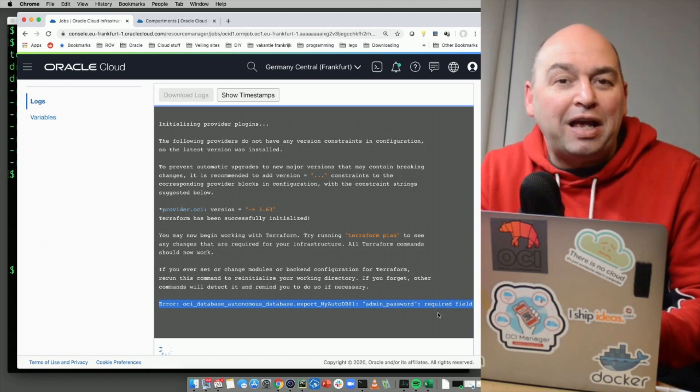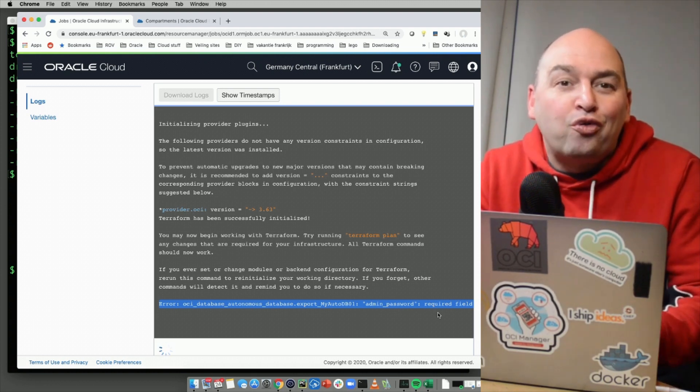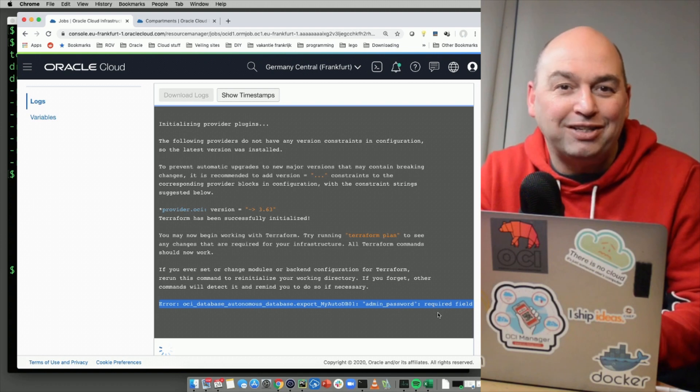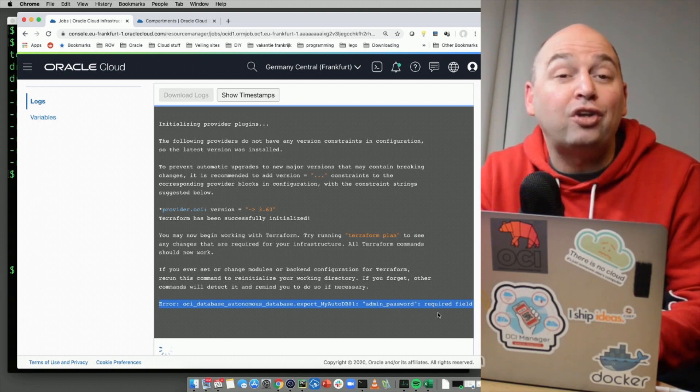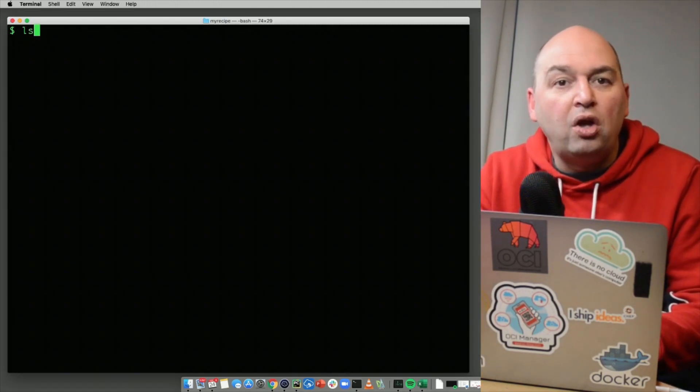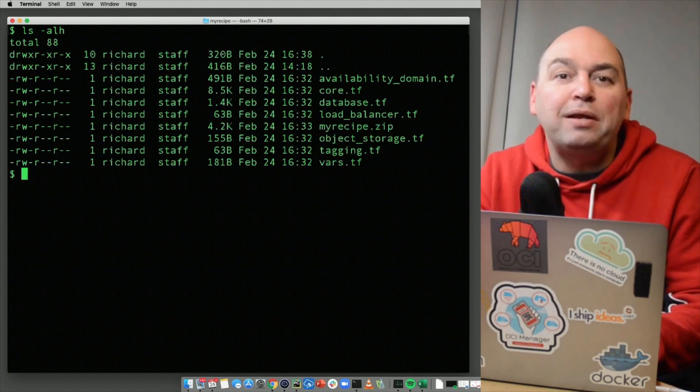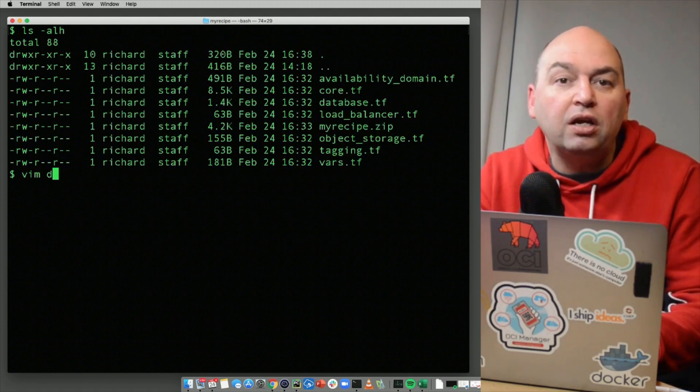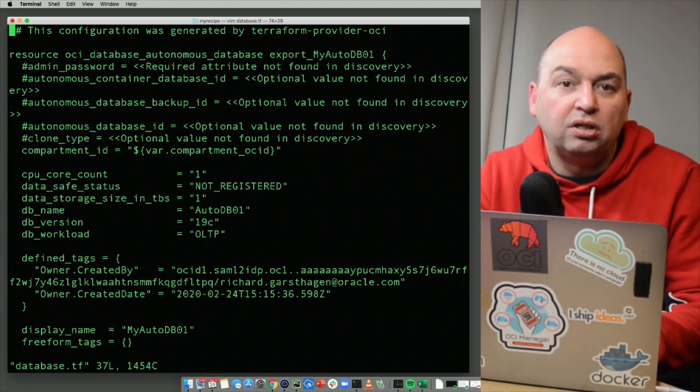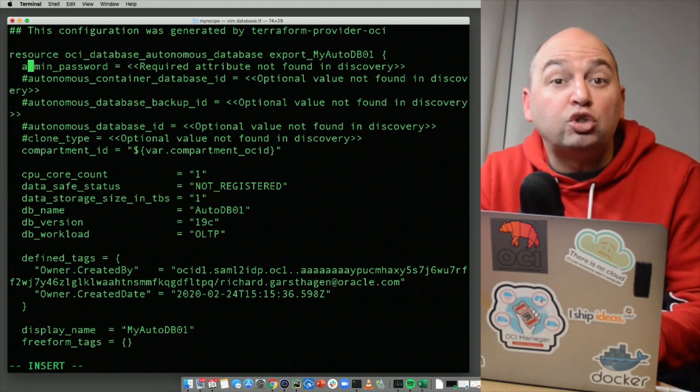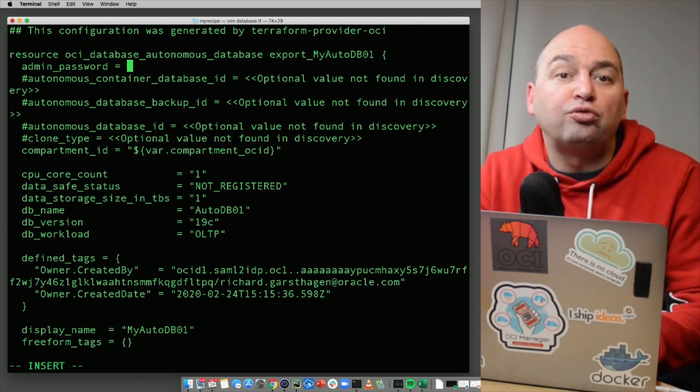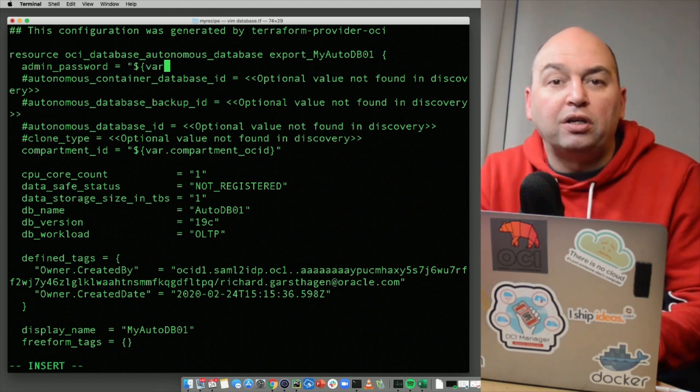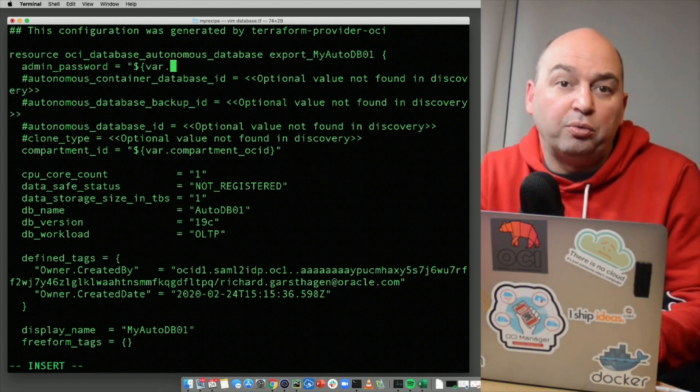When the discovery was happening, it could of course not read out the password used by my autonomous database. So we need to change that into a Terraform variable. When we look at the created files, you will see that there's a database.tf file. In here, you will find the details for creating the autonomous database. In the top of the file, you see that there's already a placeholder that is remarked out for the database password. So let's unremark this and turn it into a Terraform variable.